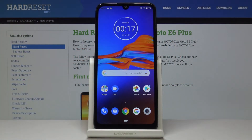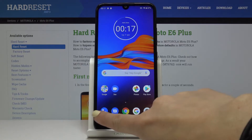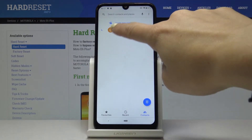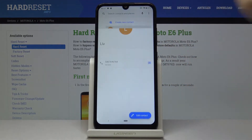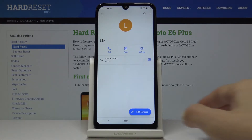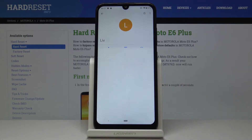Here I've got Motorola Moto E6 Plus and let me show you how to add a profile picture to a contact on the following device. So first, let's open the phone app, then click on the contact that you would like to change the profile picture for, and tap on edit contact.